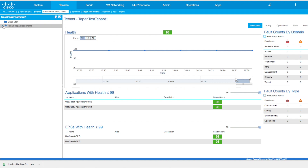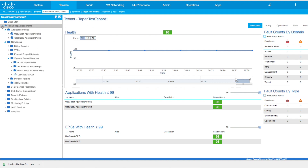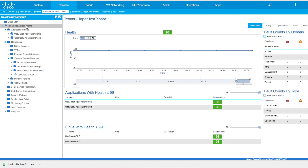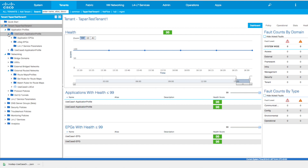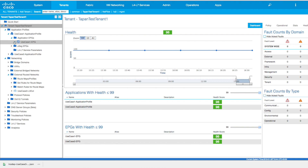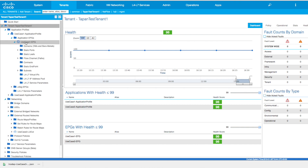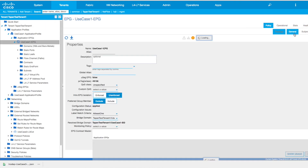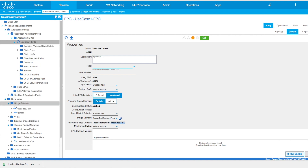I've created a tenant called 'test tenant one' and I have an application profile 'use case number one.' Within this application profile I've got an EPG, and if you go under the EPG configurations you would see there is a BD that has been created. Now if I go inside that BD...